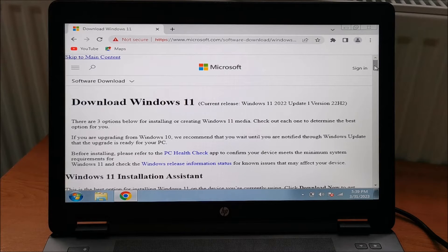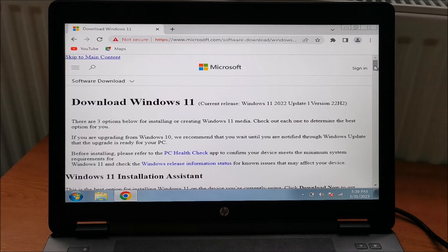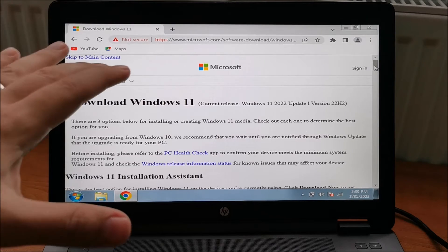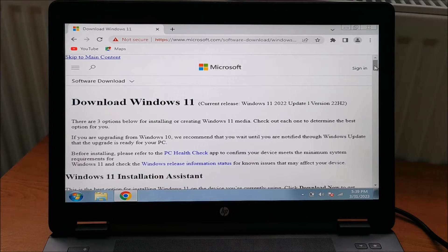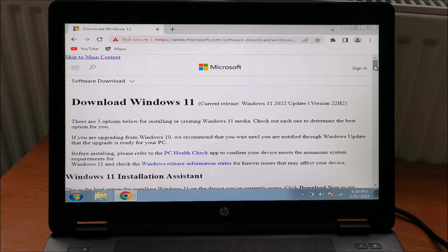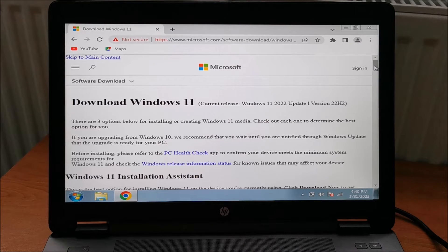Hi there! In this video we will be upgrading this HP ZBook 15 G2 laptop from Windows 7 to Windows 11.